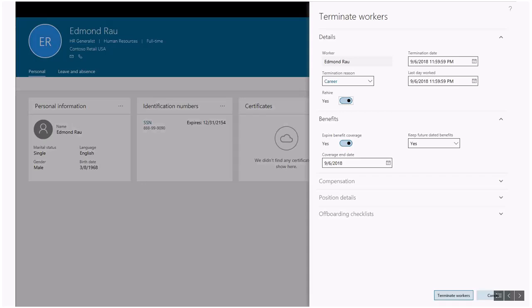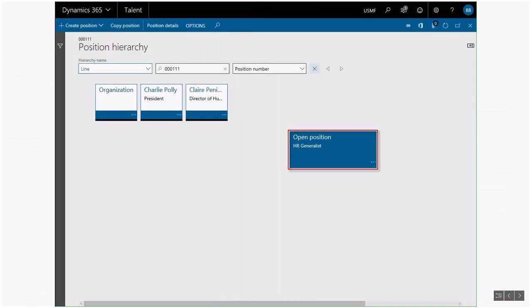When an employee leaves the company, they're terminated in the system and the position is available for someone else to fill. All the organizational information is already there so you don't need to start over. Your org chart stays intact and you have a history of who filled the position.